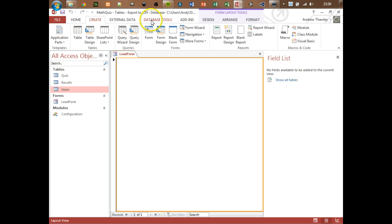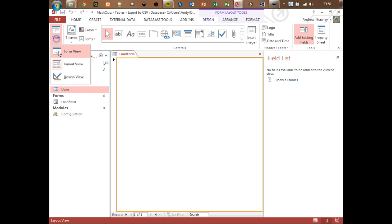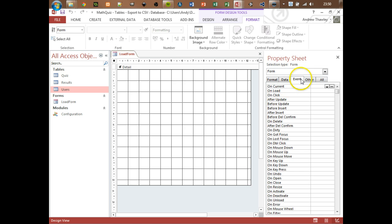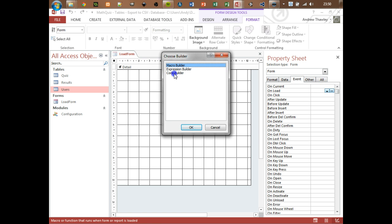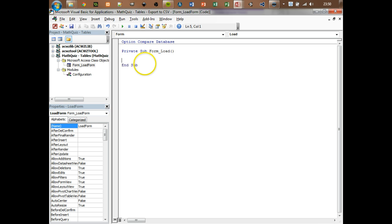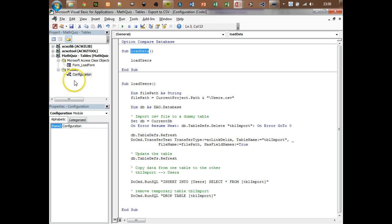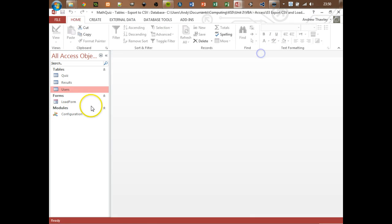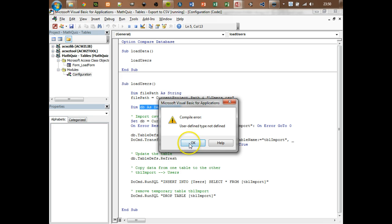Now my load form - I want to go into Design View for this. Go to Design tab, View, Design View. Click on the form background to see the Properties, go to Event, OnLoad - so when this form loads up I want to use the Code Builder. I'm going to tell it to run that command - loadData. So that is going to run it as soon as this form loads. Minimize it, close the form.